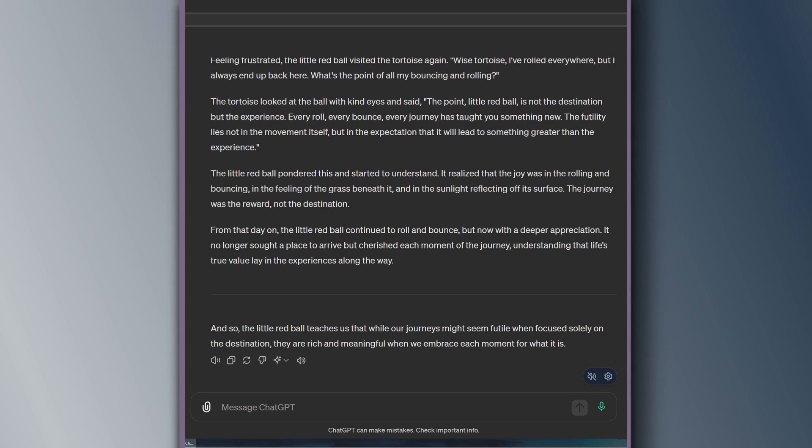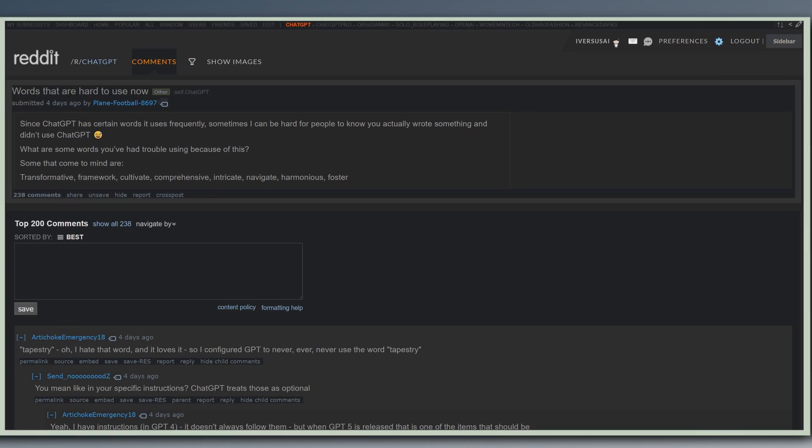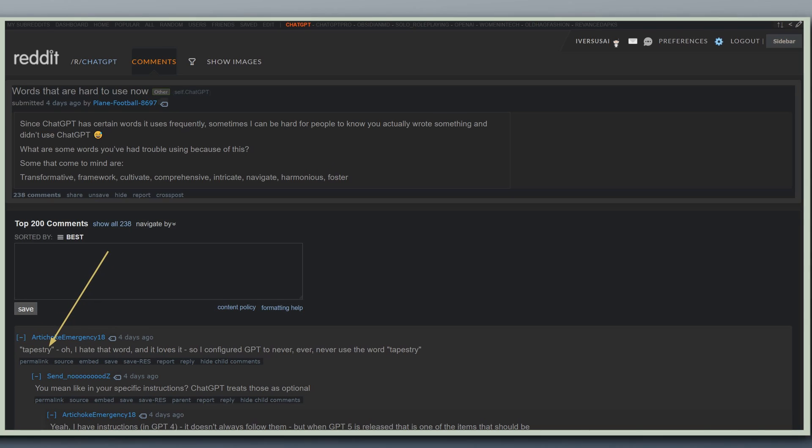The writing that ChatGPT Omni is outputting is much, much better than ChatGPT-4. This is a Reddit thread that I love because it talks about all the different words that ChatGPT overuses. Transformative, framework, cultivate, and my favorite, tapestry. This word shows up in almost every ChatGPT-4 story.